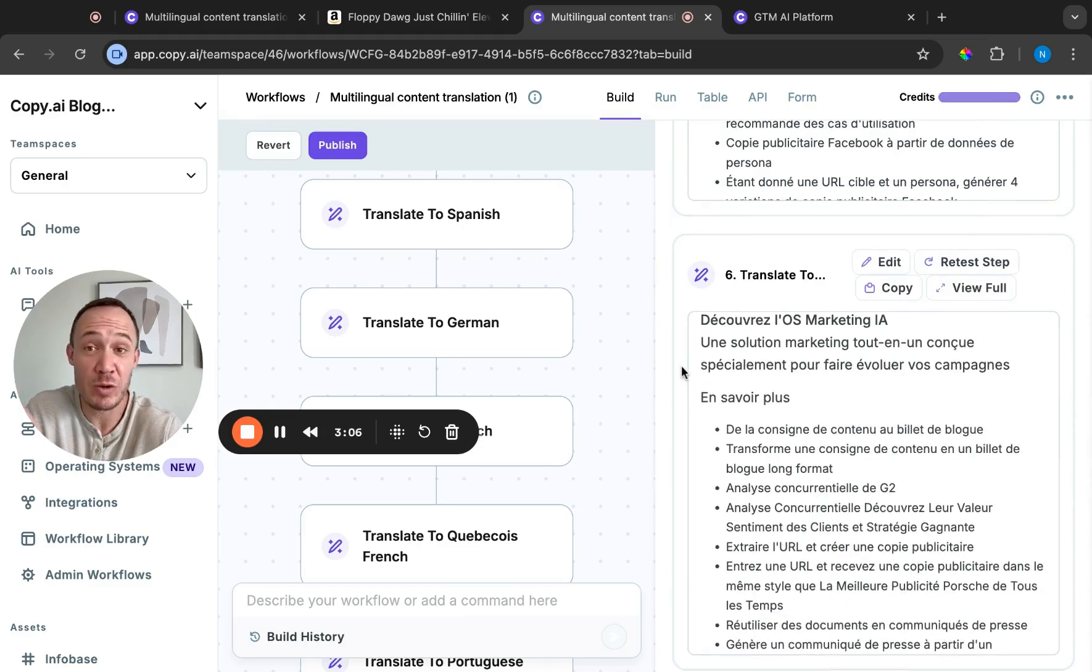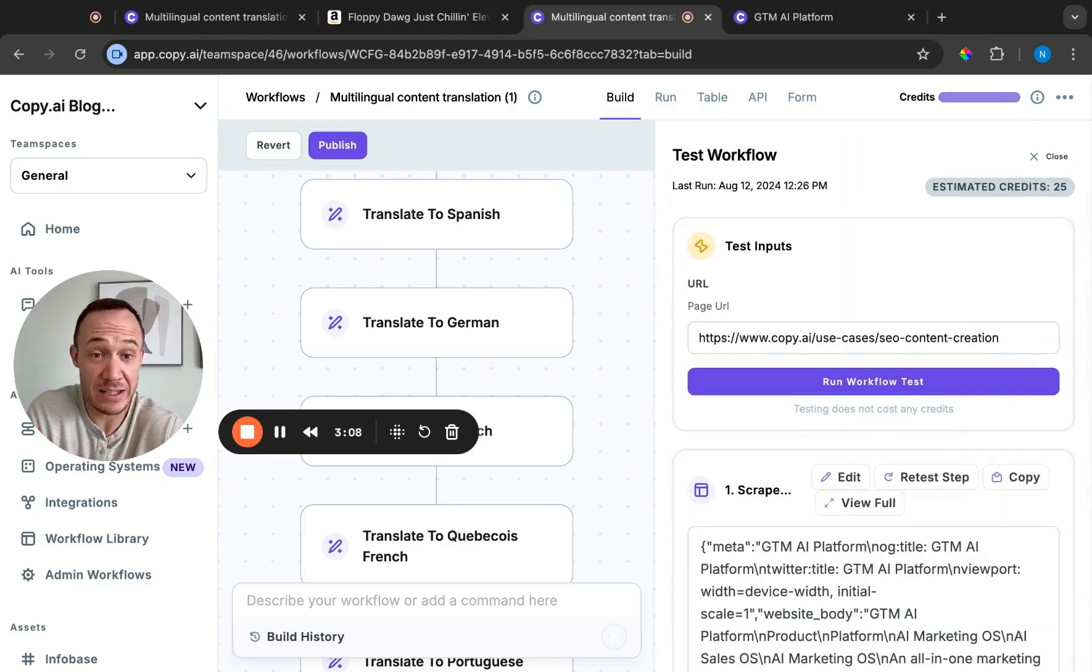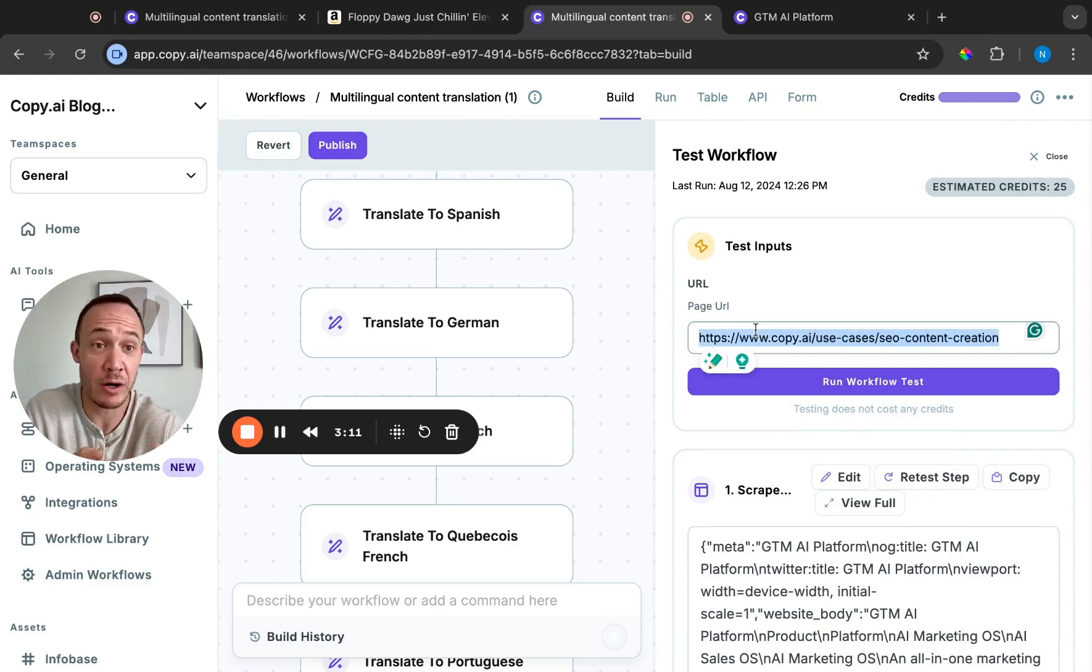So what it's doing is rather than me copying and pasting the actual text in, I am copying and pasting the URL.